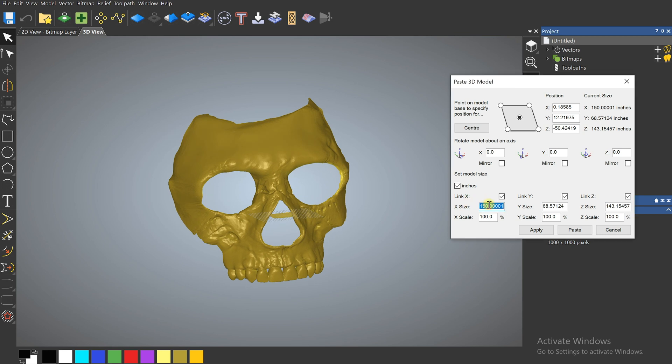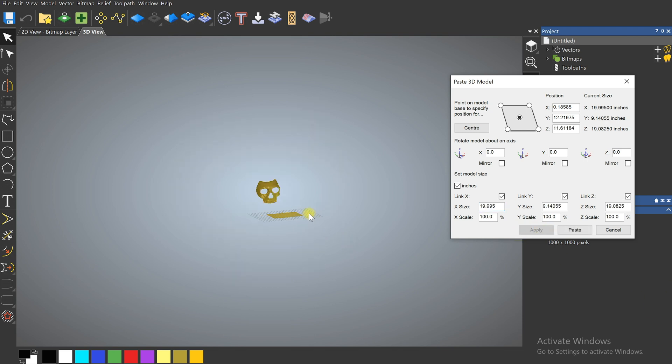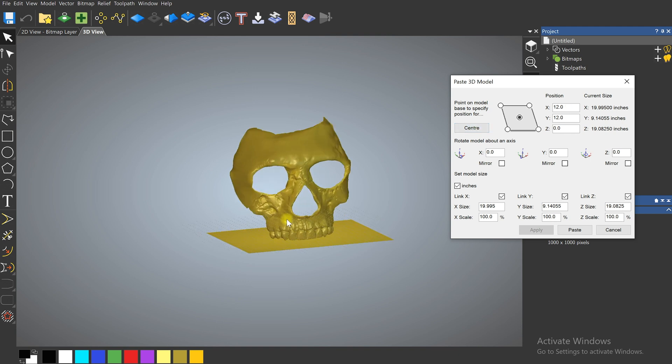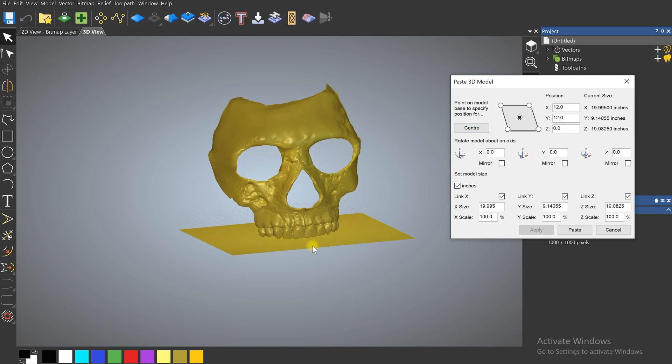Let's start by scaling that down a little bit. We'll go to 20. Click Apply and if I click Center it'll bring the model down to our surface.